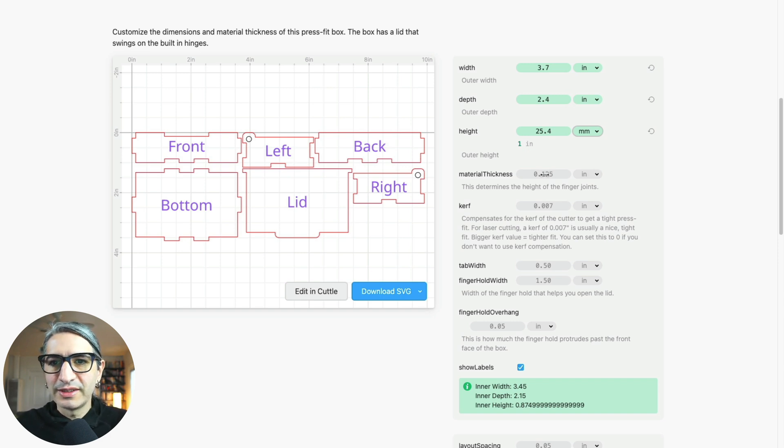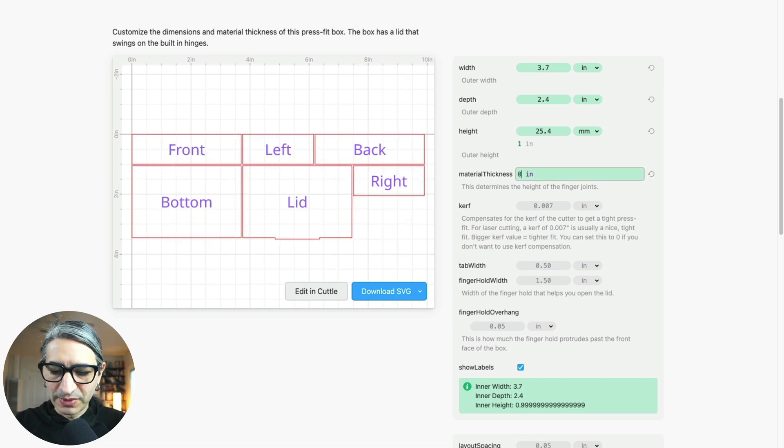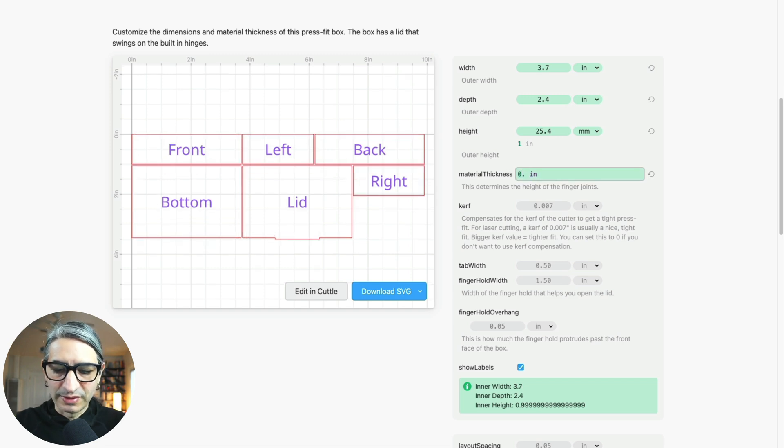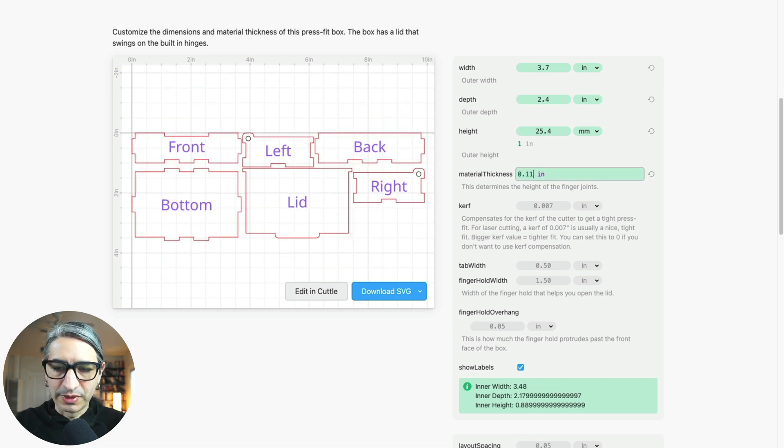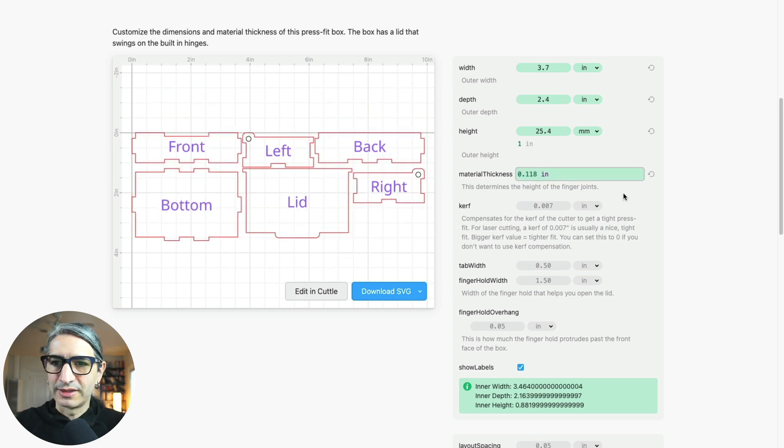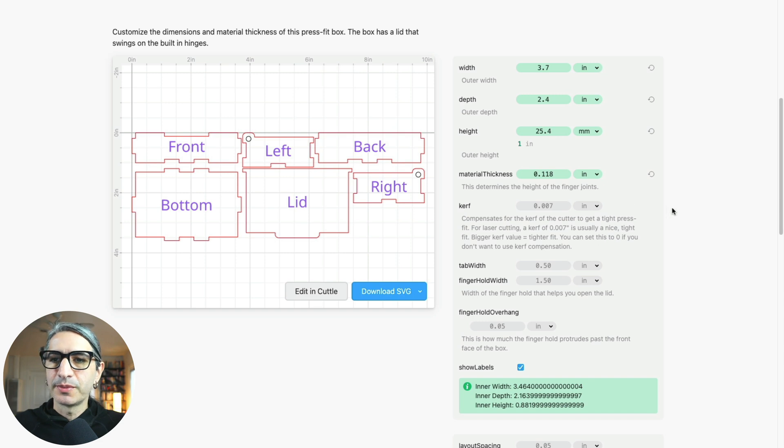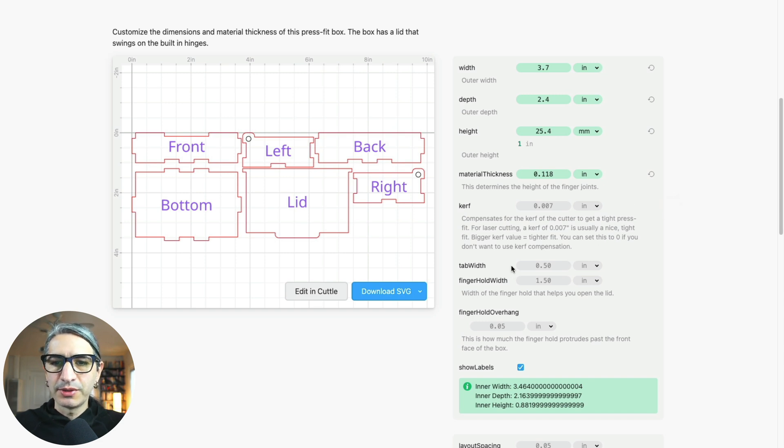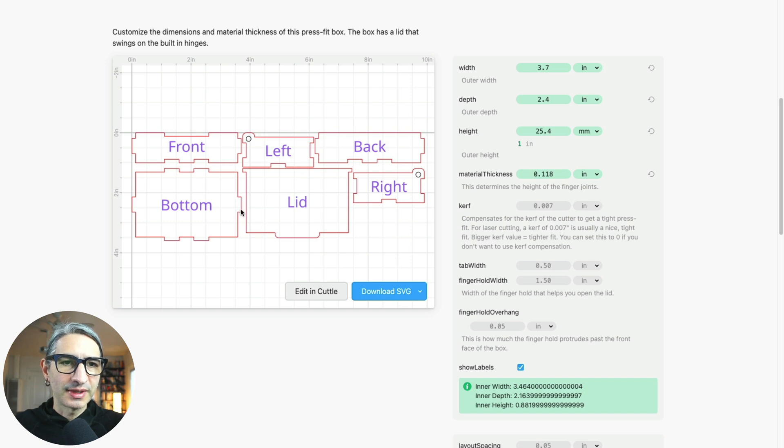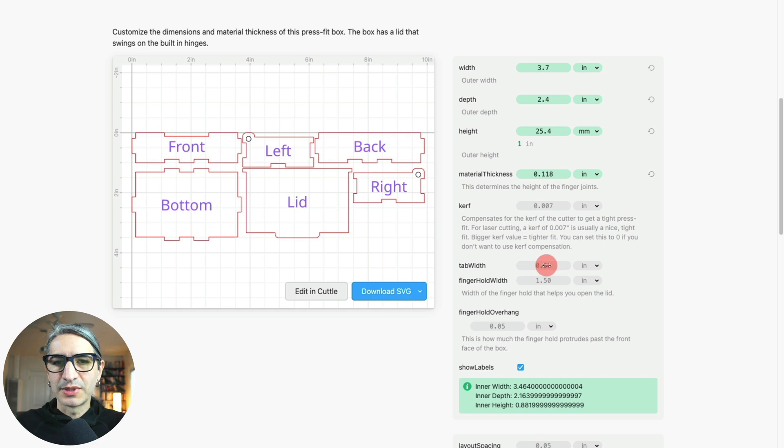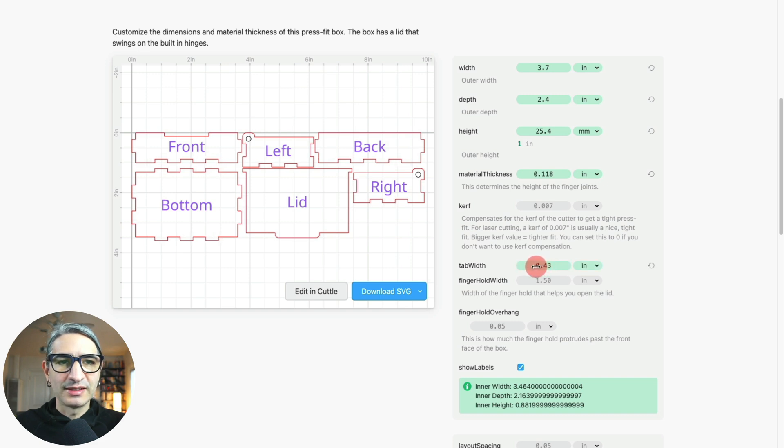For the material thickness that we measured in the previous step, I'm going to enter 0.118 inches. I'm going to leave the curve compensation to the default value, but I want to change the tab width because I see here that the bottom has a single tab on this side. I'm going to make the tab smaller until I see that I get at least two tabs. So I'm going to go with 0.4 inches.